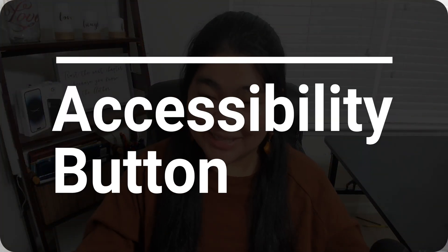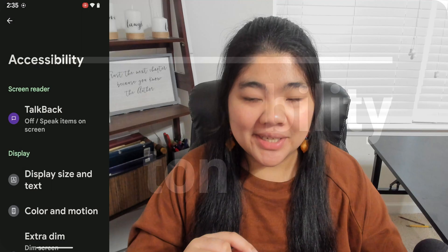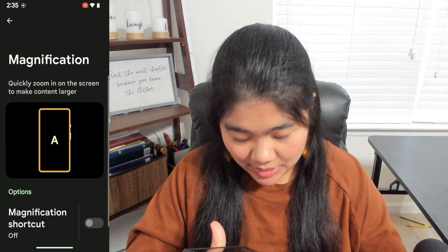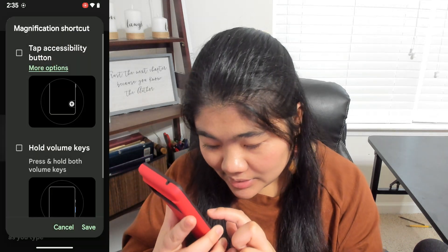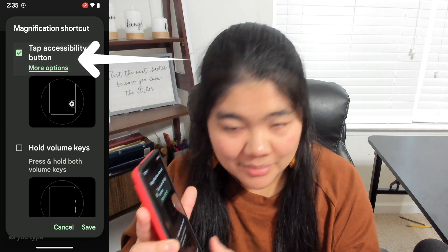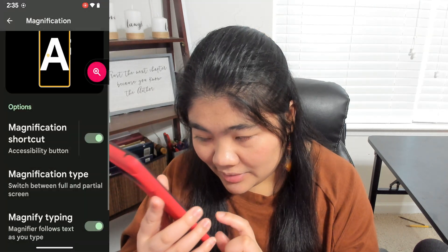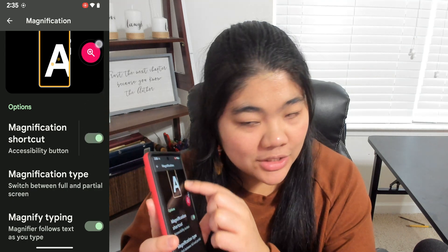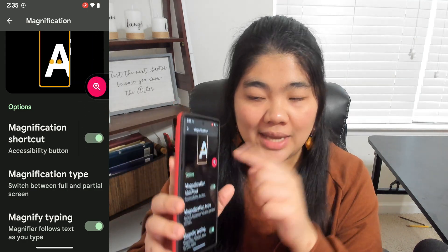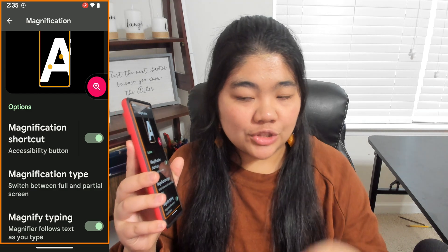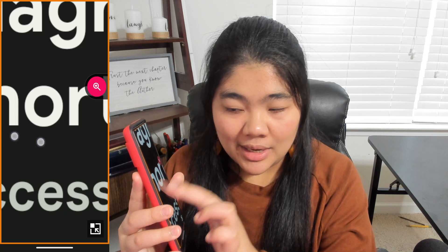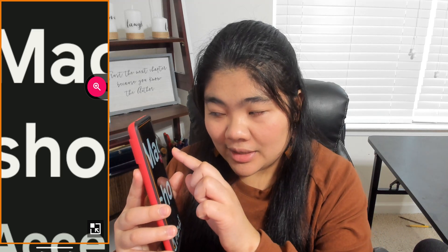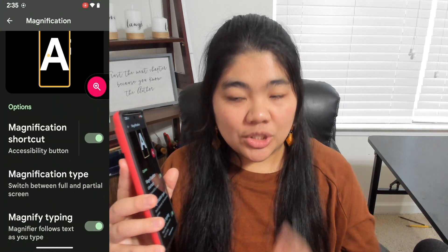The next shortcut is the Accessibility button. Back in the Accessibility settings, go to Magnification, then to Magnification Shortcut. Select Tap Accessibility button and hit Save, and now there is a floating button on the edge of your screen. If you tap that button, it makes an orange border on the screen so you know it's ready to magnify, and you can tap the screen and use two fingers to move around, just like normal magnification. Tap the button again to turn off magnification.